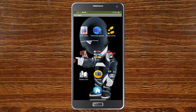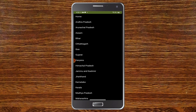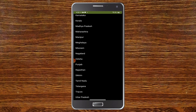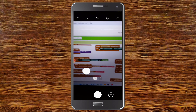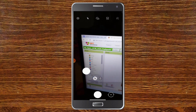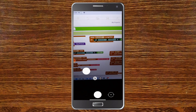Here we have the states info app. You need to select the state — I think it is from India — and after you select the state you'll be able to see all the information about it. We will see in the block section how this was done. Next we have the camera. I'll just click on camera and as you can see now you'll be able to see my laptop where you can see the blocks of the app.